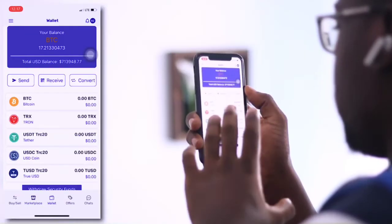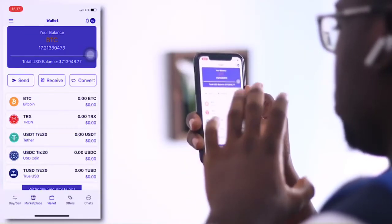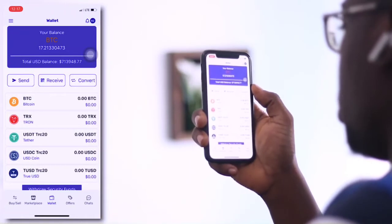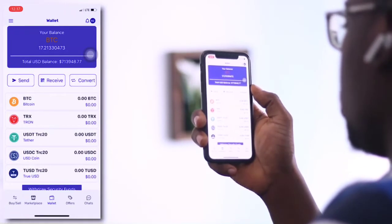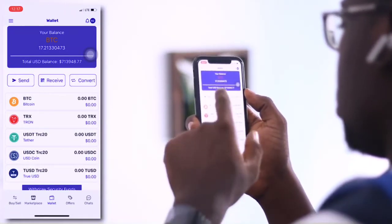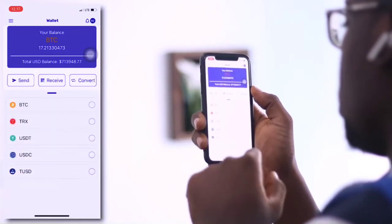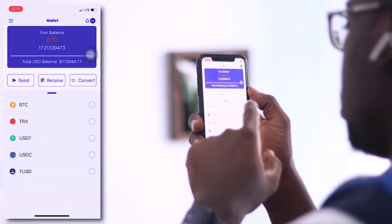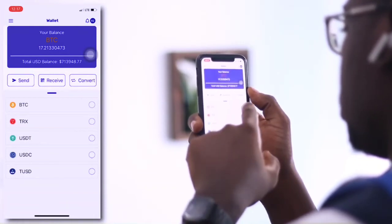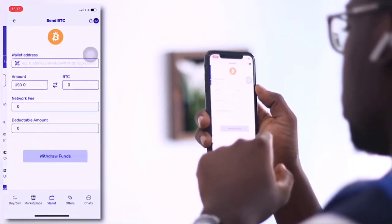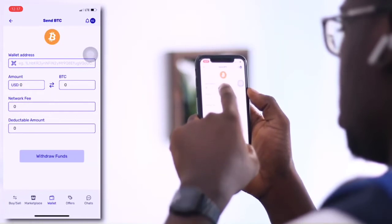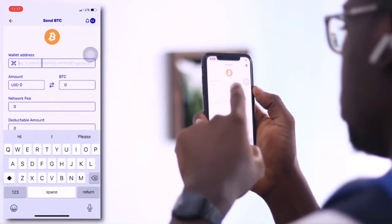Open the app and head to the wallet section. You'll see the send, receive, and convert options there. Go ahead and click on send, then choose the cryptocurrency you want to send to the respective wallet — select Bitcoin in this case. This applies to every cryptocurrency available.